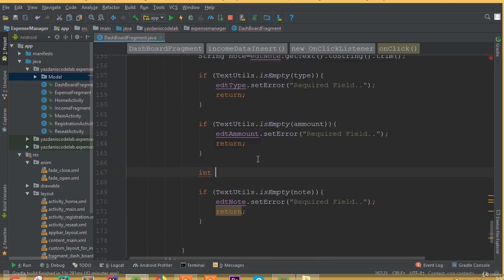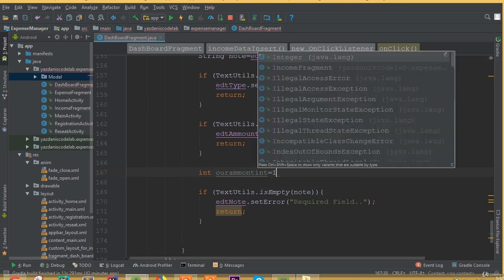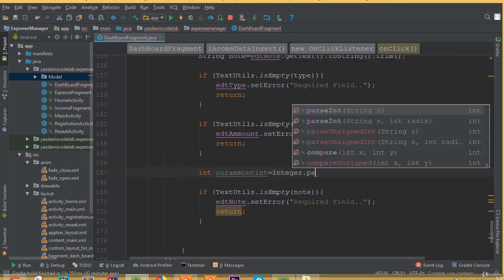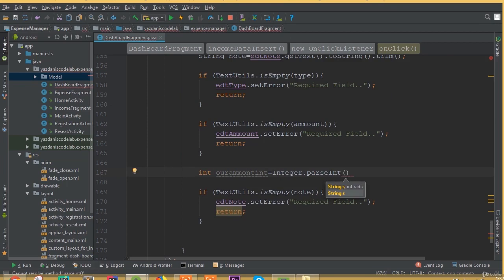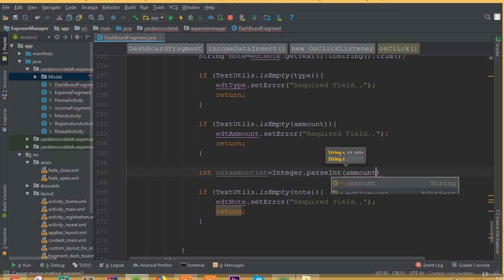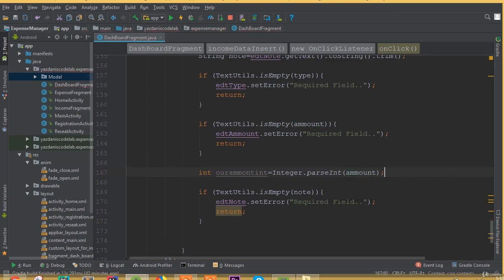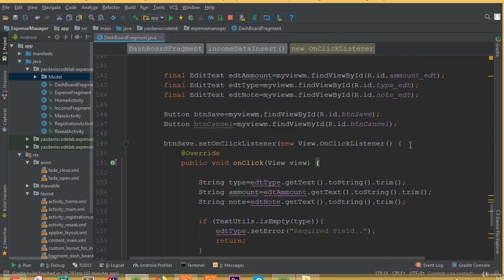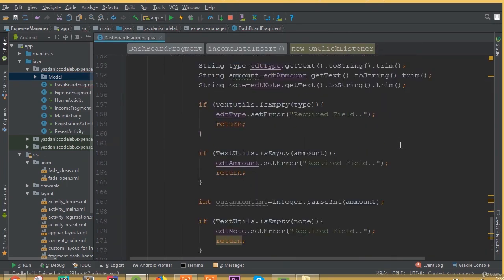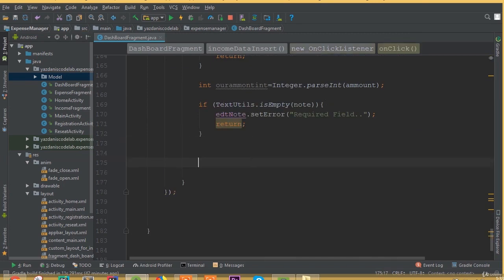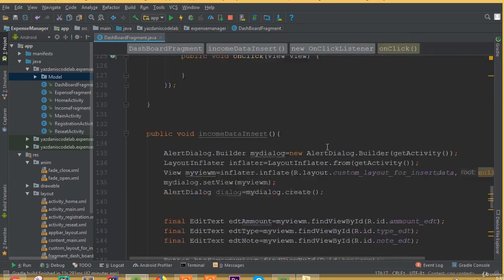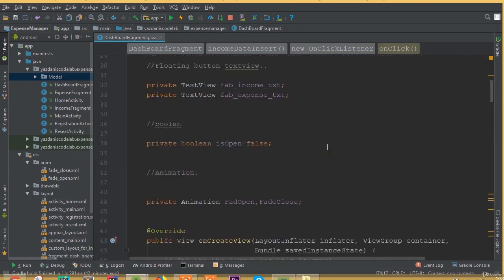Now we need to convert our amount. The amount should be an integer, so we can call: int orAmount = Integer.parseInt(amount). This converts the string value to an integer.